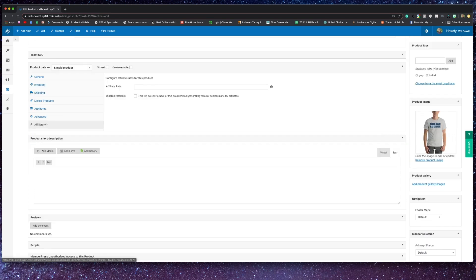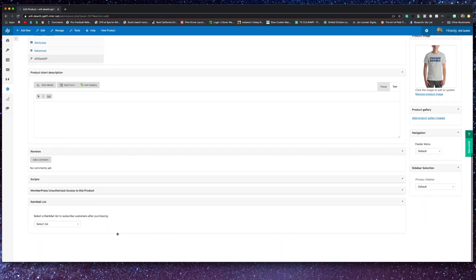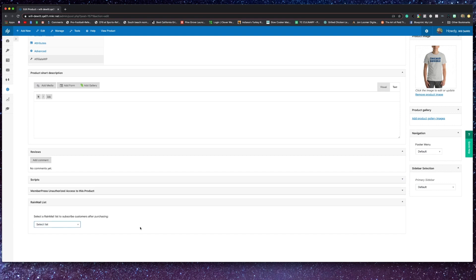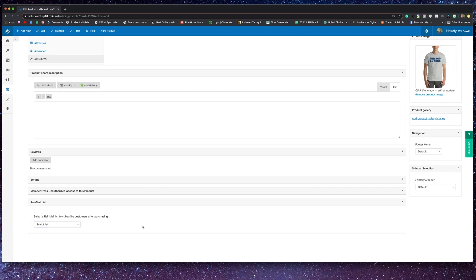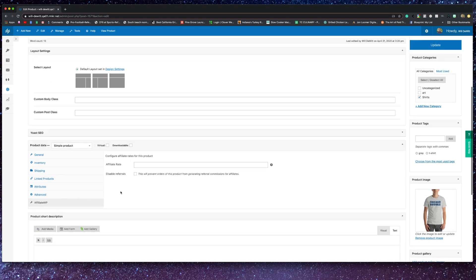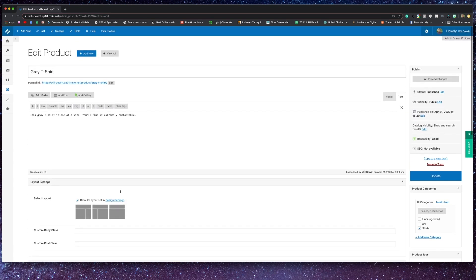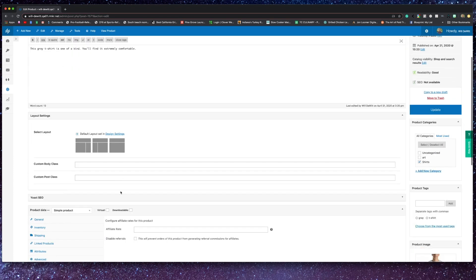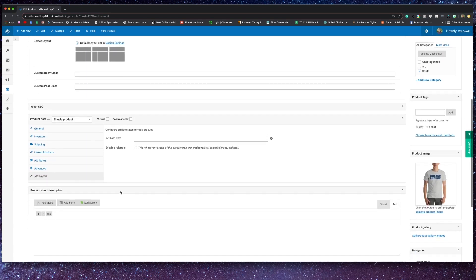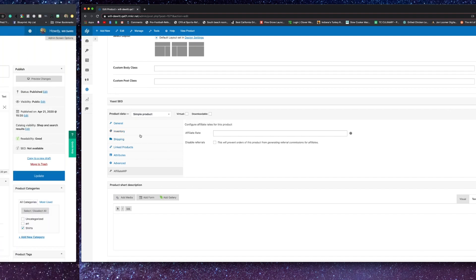On the right side of the screen, you can also set the image for the product, as well as a gallery of images if you want to display multiple images for that product. And if you're utilizing Rainmail or any of the other email service providers that we partner with, you can also add them to any of your lists or autoresponders after purchase.